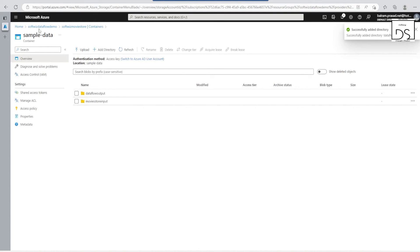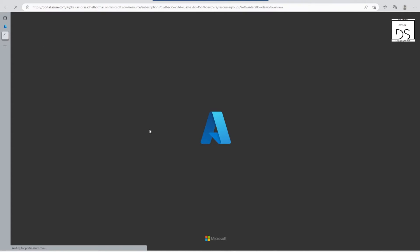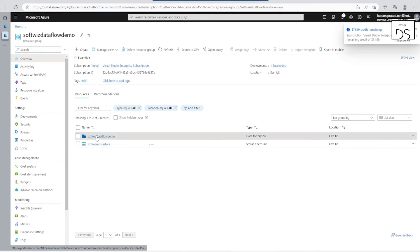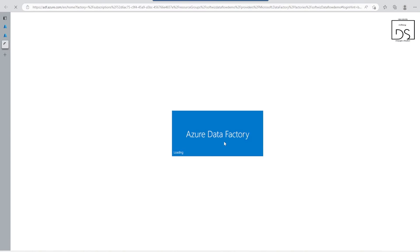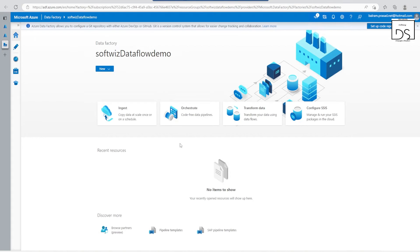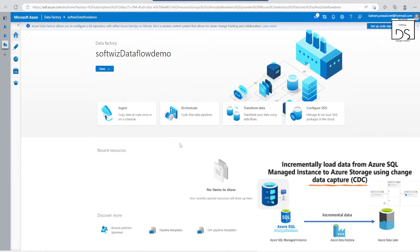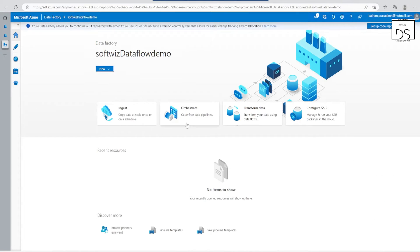Now let's go to our ADF. We will open our ADF and launch the studio. Once our studio has been launched we can go directly to create a new pipeline, create a new data flow, or orchestrate. Let's go into 'Create Data Flow'.